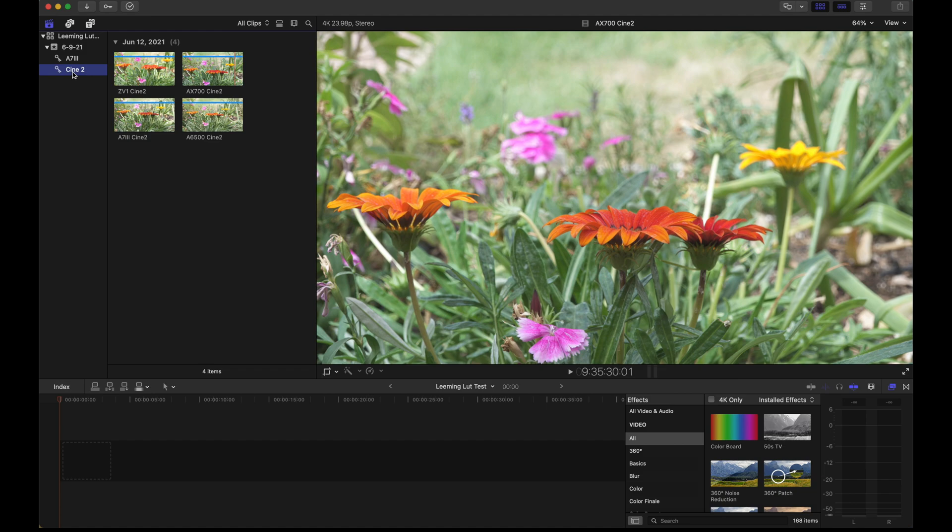Hey everybody, I'd like to welcome you to a quick tutorial where I'm going to show you how to use the Leaming LUTs in Final Cut Pro.